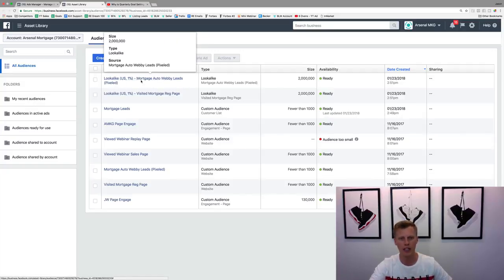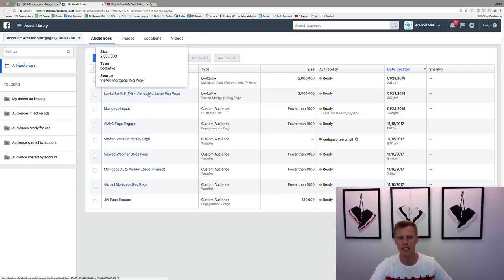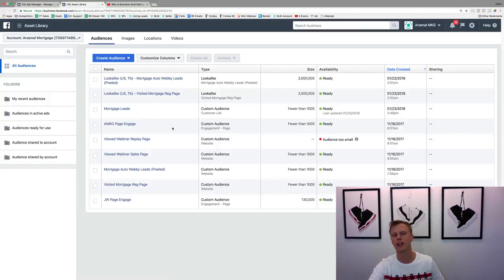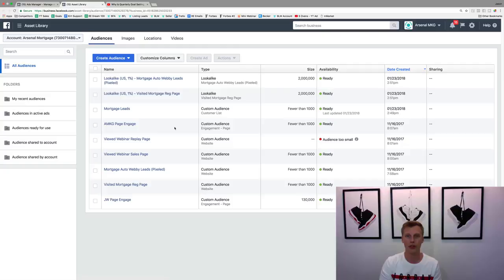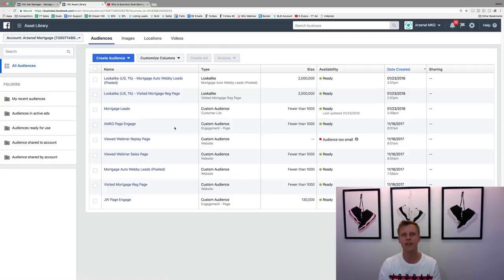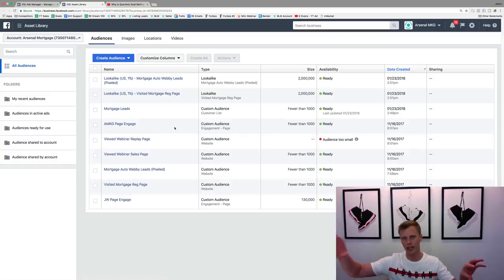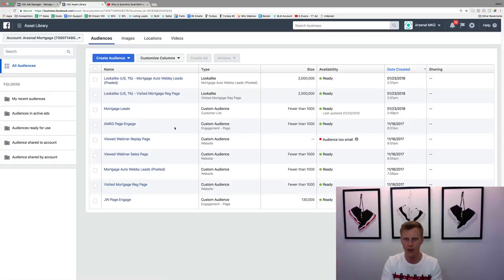Then I've got okay, I've got a 1% look like based off these mortgage leads. I've got people who visited the webinar registration page for mortgage. So I've got a few of these different options here.